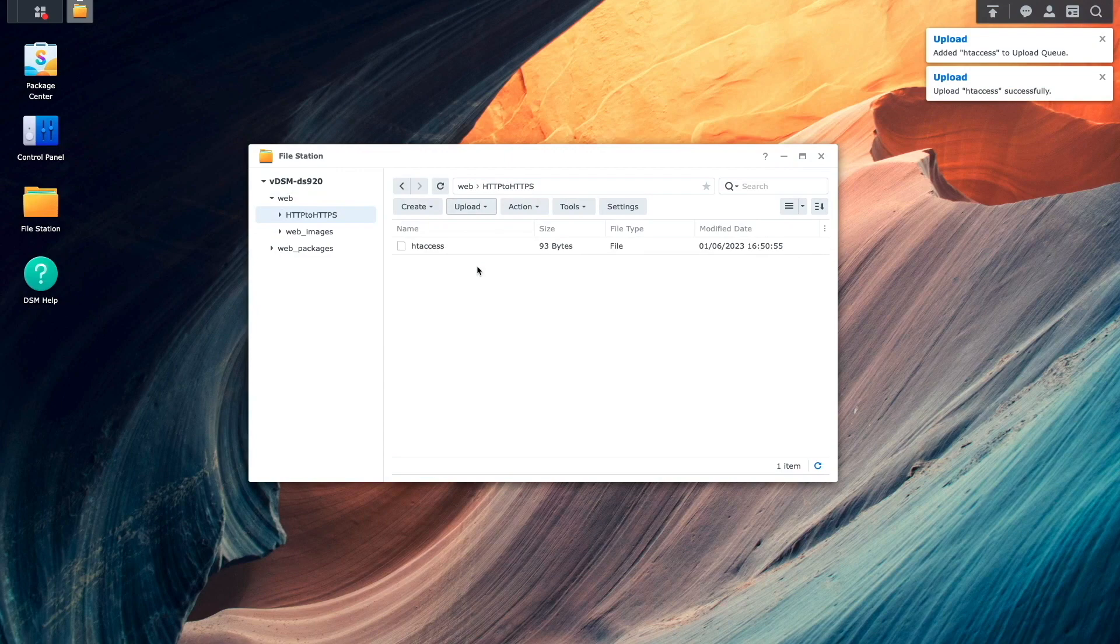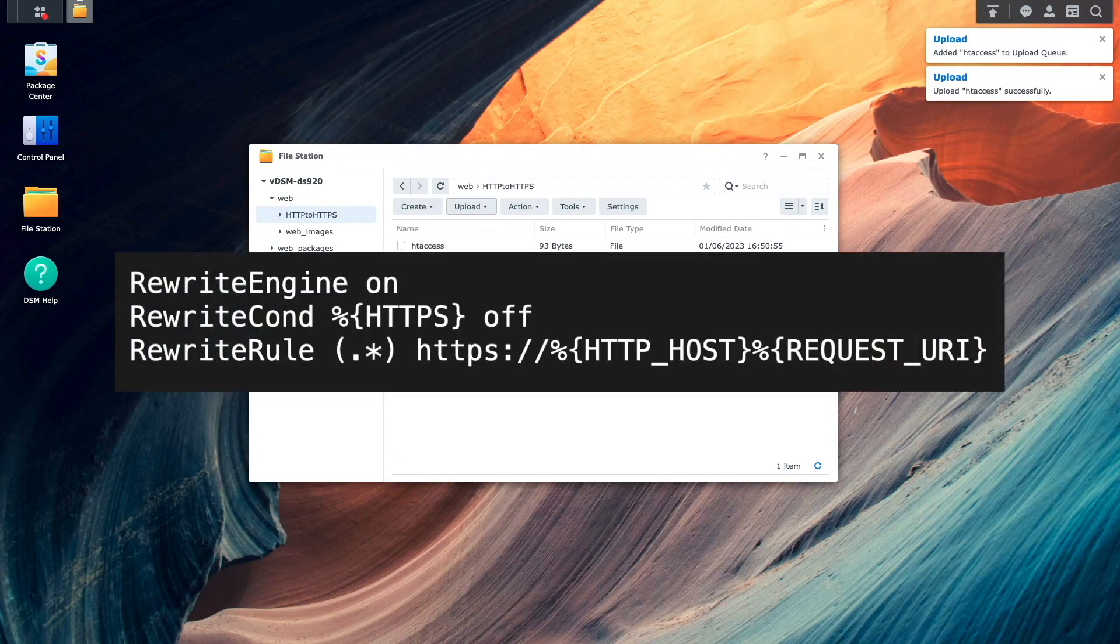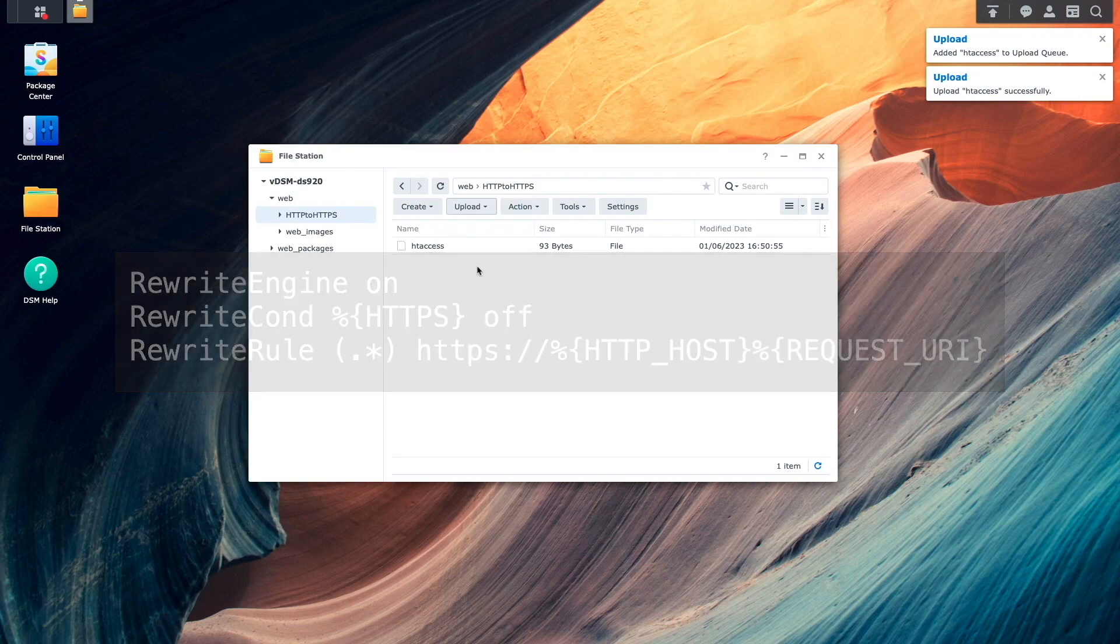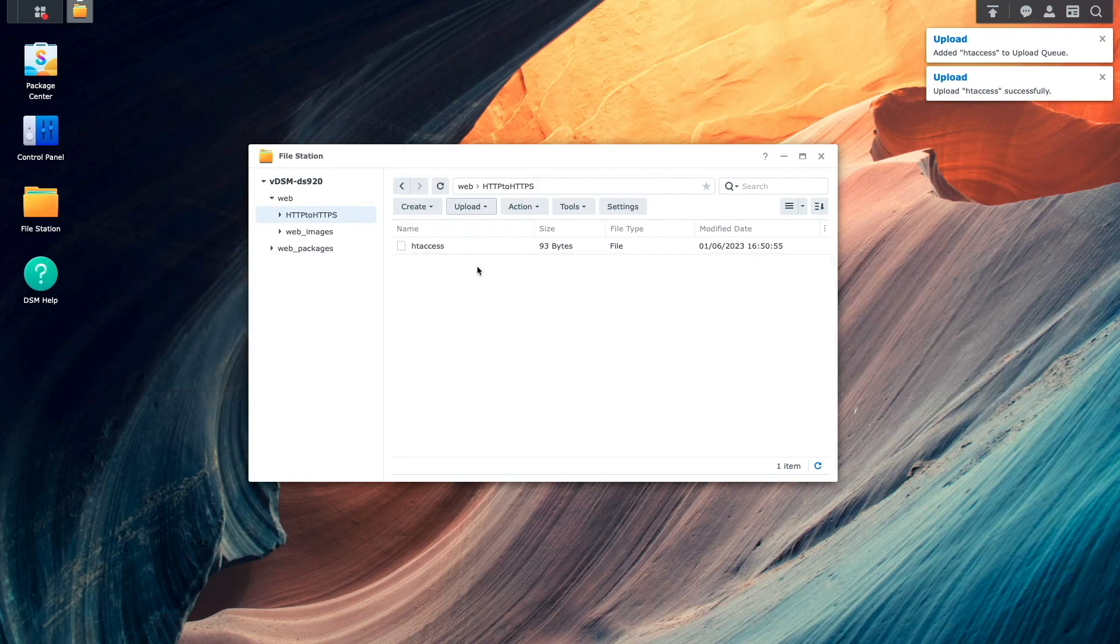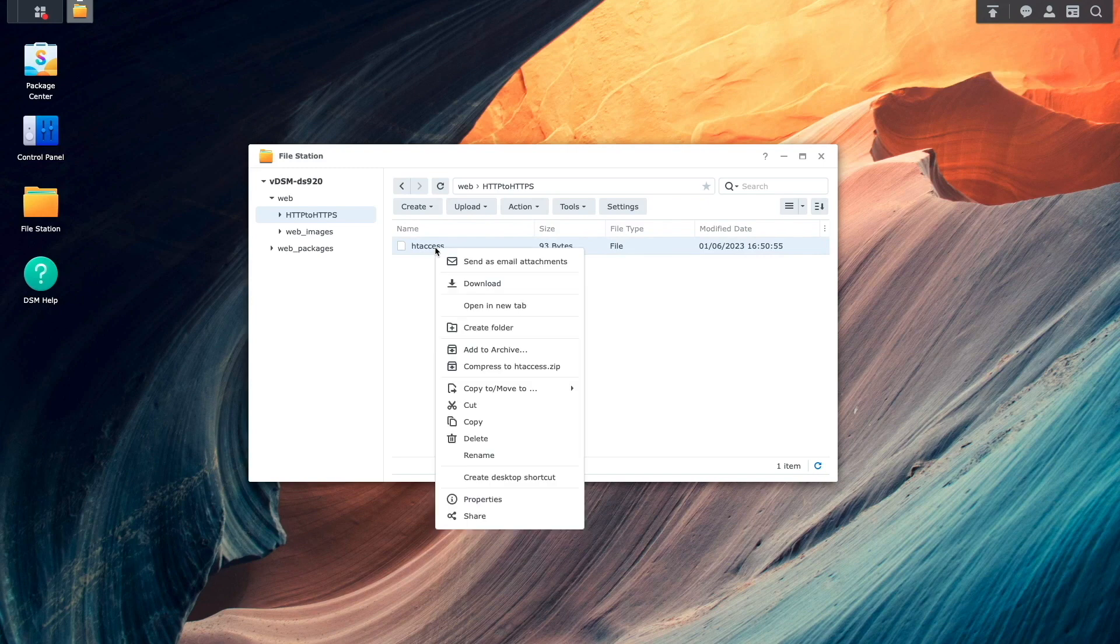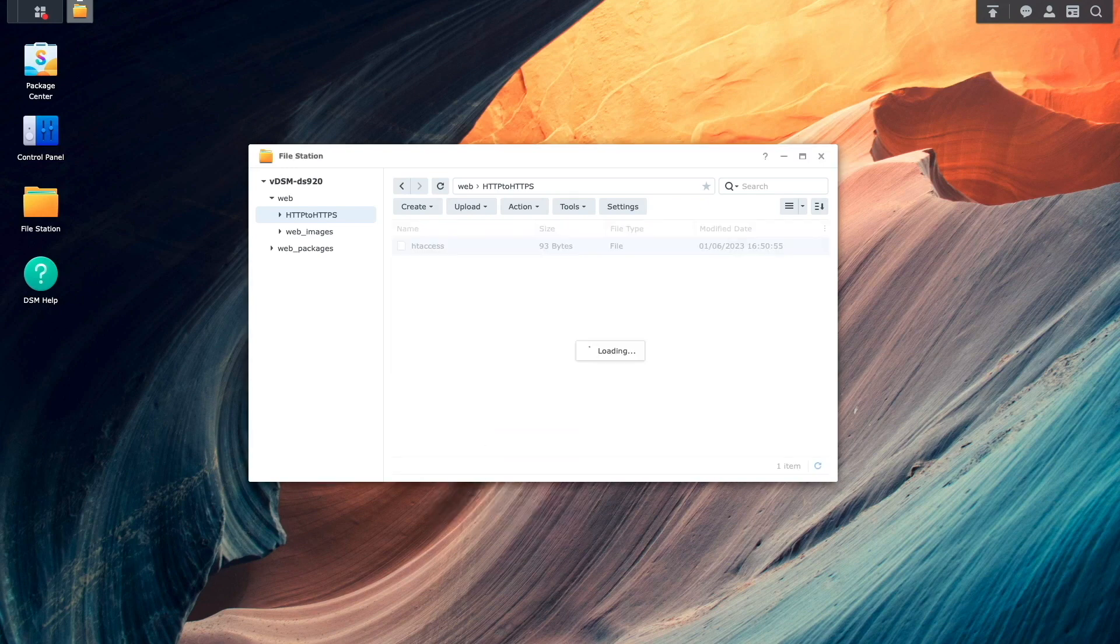The htaccess file contains these lines listed here on screen, which I'll also include in the description below. I'll then need to rename the htaccess file to include a dot or period at the beginning of the file name, and click OK.